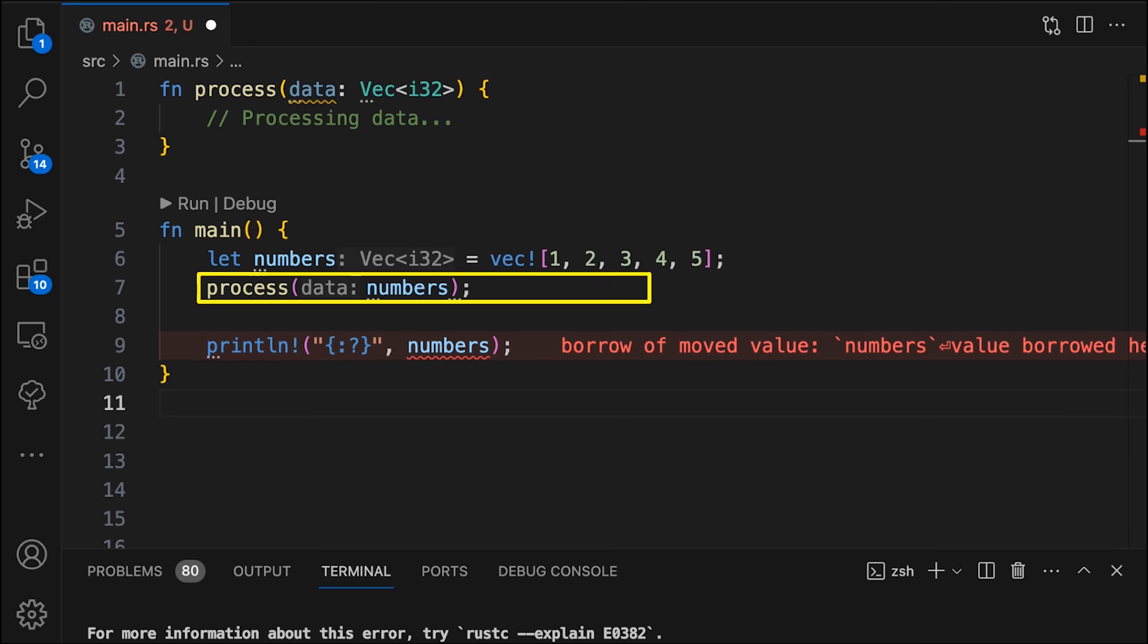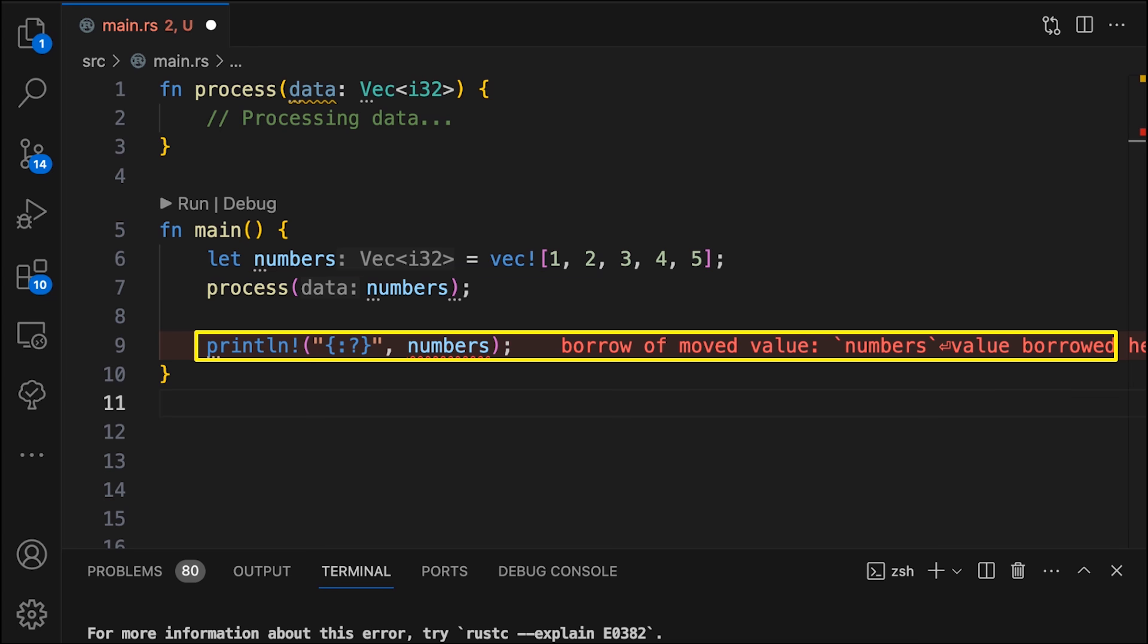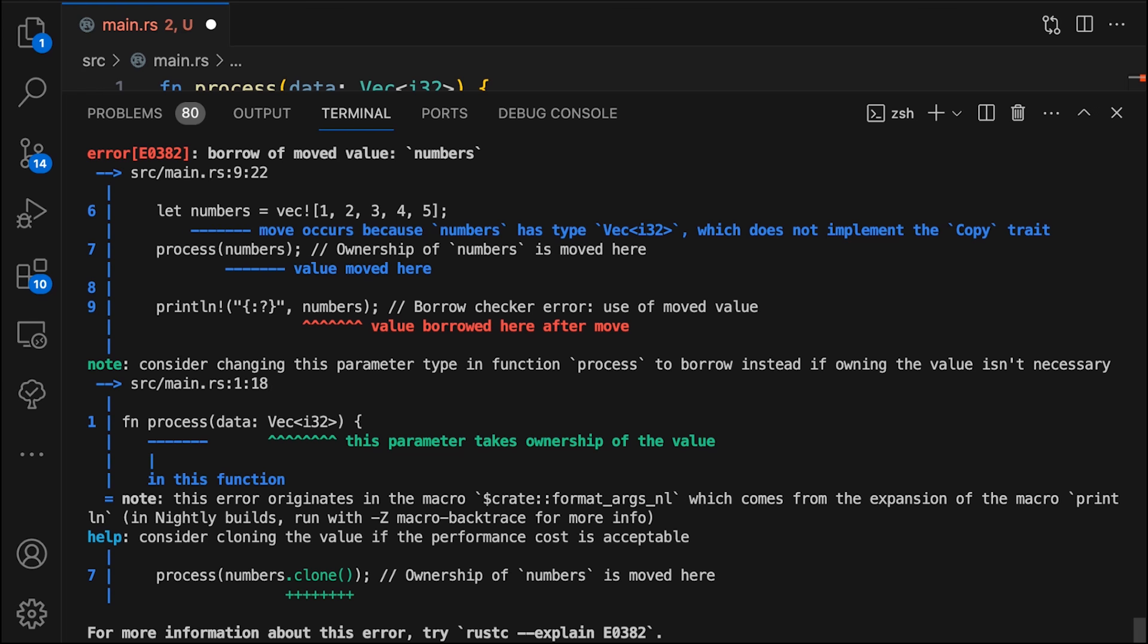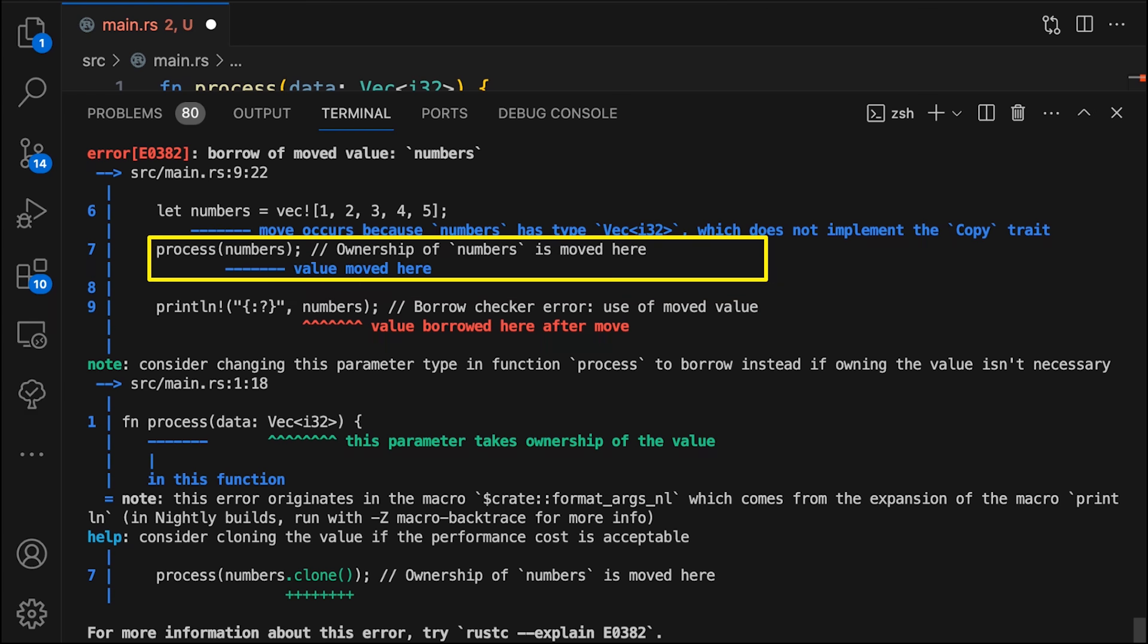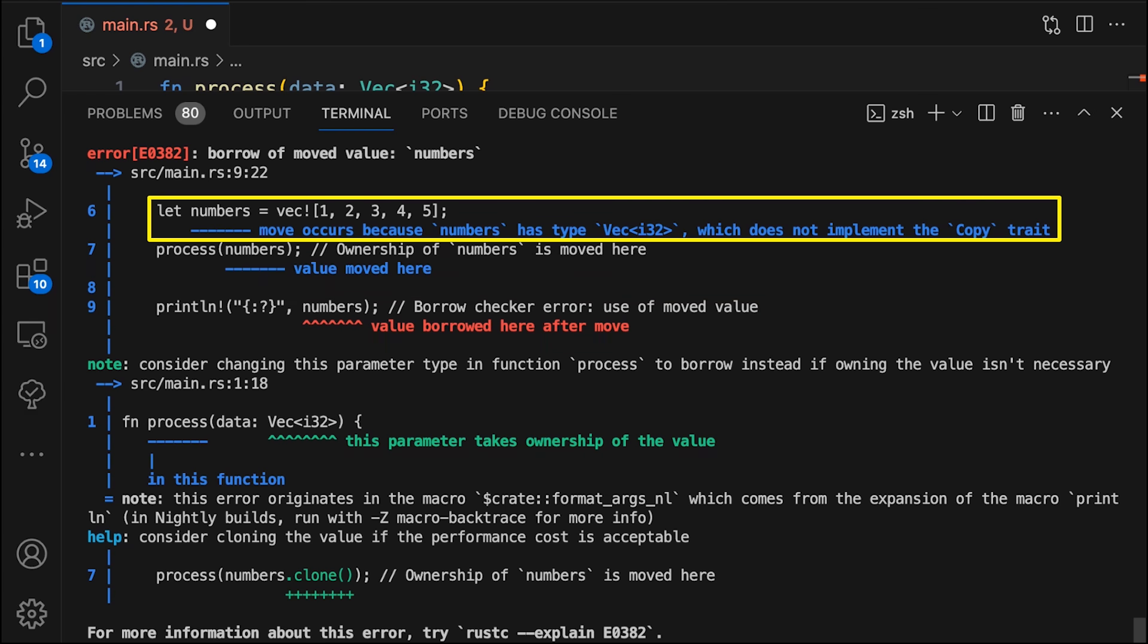In this example, we're passing a vector into a function and then attempting to print the vector. We get an error stating borrowed of moved value numbers. The compiler tells us what line is throwing the error, where the value was moved, and why it was moved.